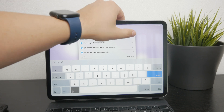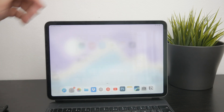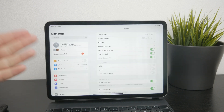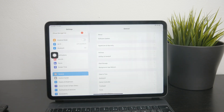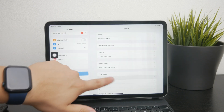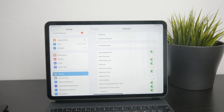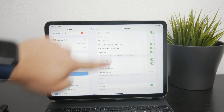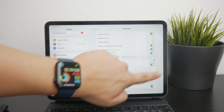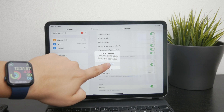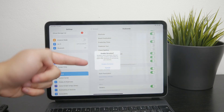Before you can use this feature, you need to set it up or at least have it enabled. Go to the Settings app on your device, navigate to the General section, then tap on Keyboard. In there you'll find an option for Dictation — make sure to enable it by confirming the settings.